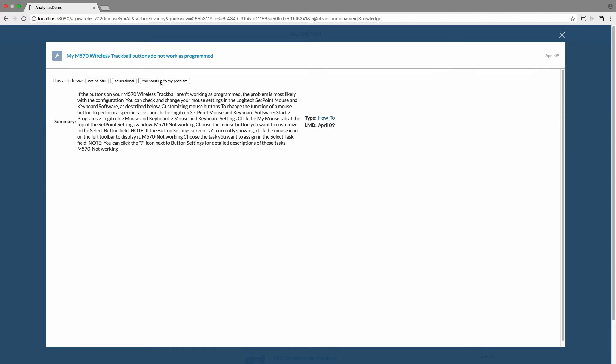If an article did not help, we clearly can't count it as a case deflection. If it was educational, we might be able to think of it as a potential or future deflection heading off a case that might have come down the road. And finally, if it actually solved a problem, I feel pretty comfortable calling that an actual deflection.